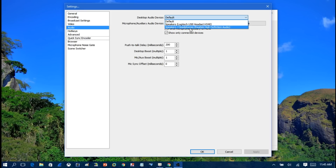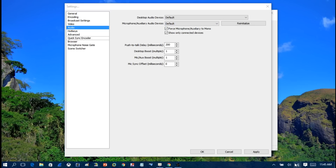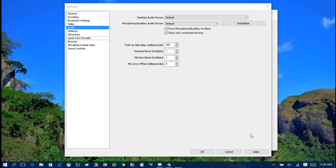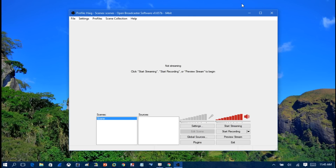Under Audio, I have it set to Default, which automatically captures your computer's system audio. You can choose specific audio devices like speakers, headphones, or microphone here. I keep mine on Default so it grabs the computer audio automatically. Click Apply. You can also look at the hotkeys section, but that's not critical. Once settings are configured, exit out — we're now ready to start live streaming.